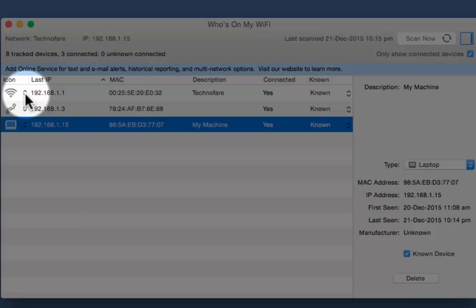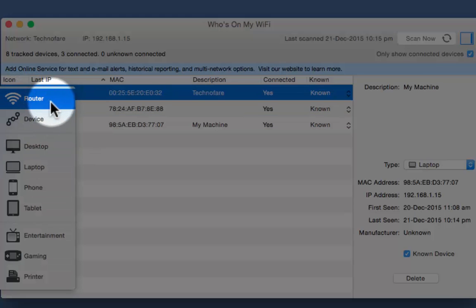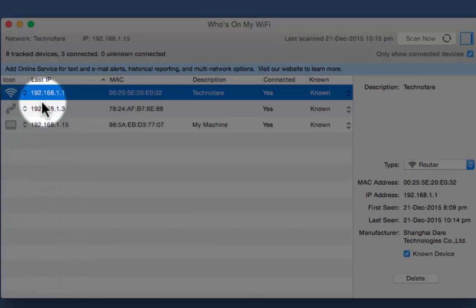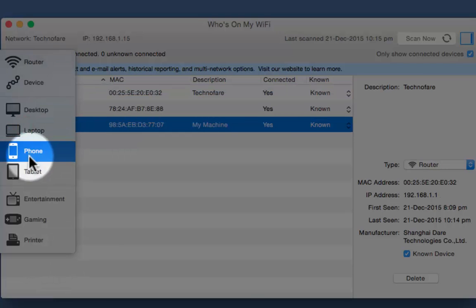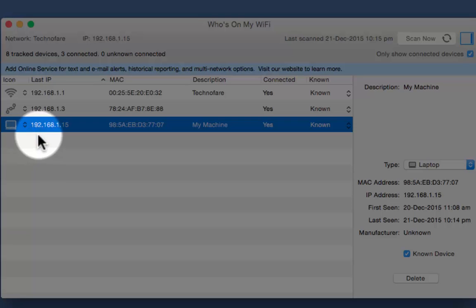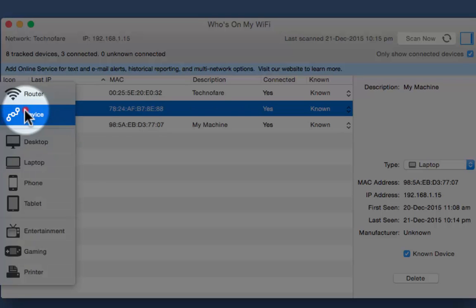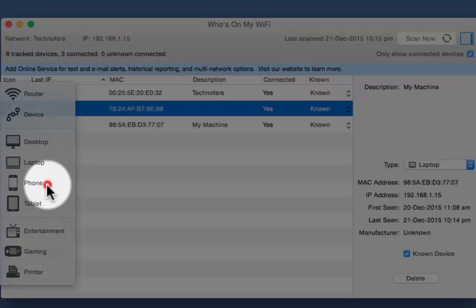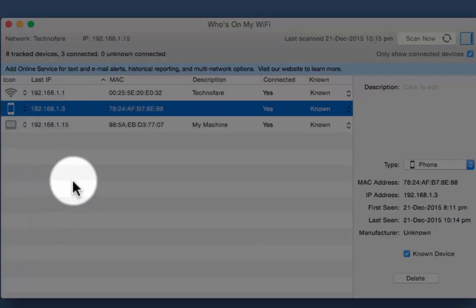First one here is the router, so the icon that selected is right one for the router. And this one is for my laptop and this one is for my smartphone.